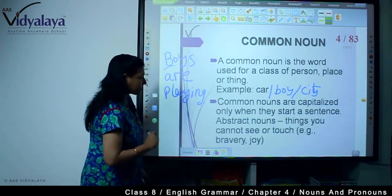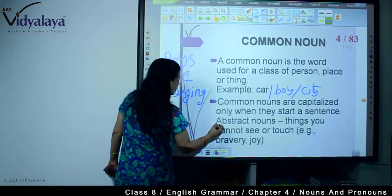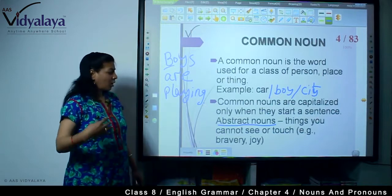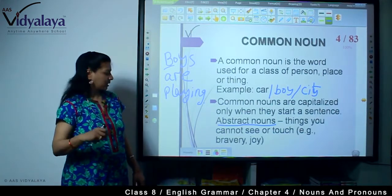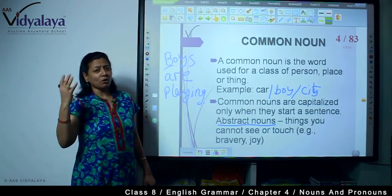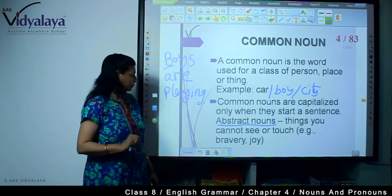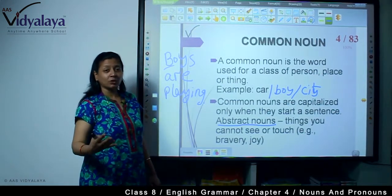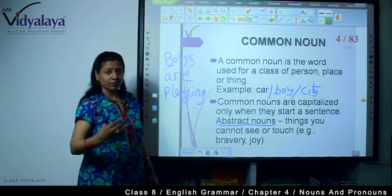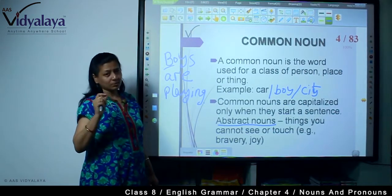Now, abstract noun. Things you cannot see or touch. Under the common noun you also see abstract noun. What is an abstract noun? Things that you cannot see or touch — you can only feel. For example, bravery, joy — all the feelings and emotions that you can only feel, you cannot touch. Childhood, youth, adulthood — these are things we can only feel, not touch or see.